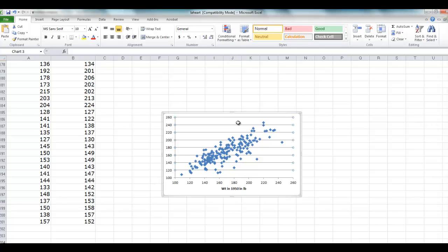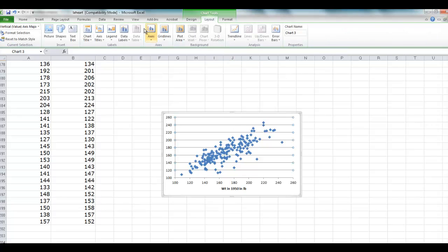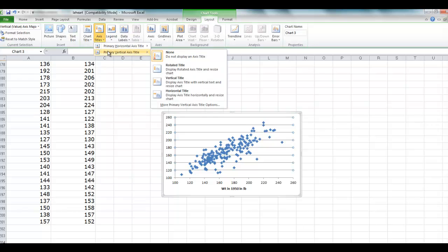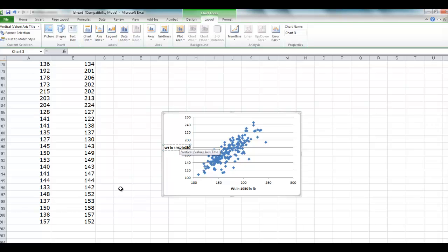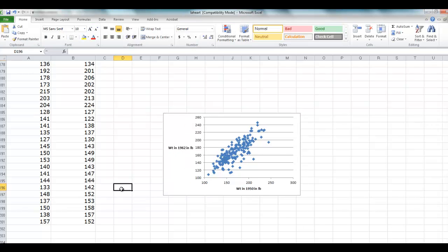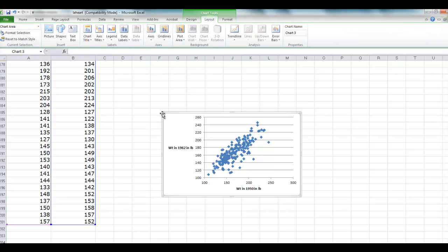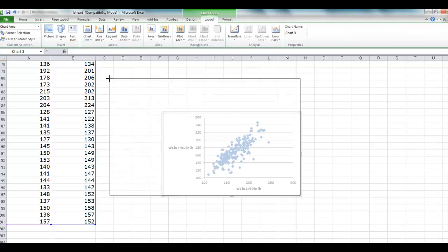And we do the same thing with the vertical axis. I'm just keeping horizontal title—you can use vertical title if appropriate or something else. The axis title here is weight in 1962 in pounds. And then we can enlarge this chart.